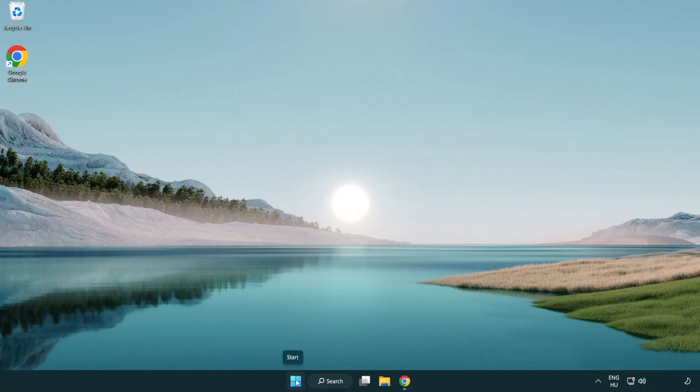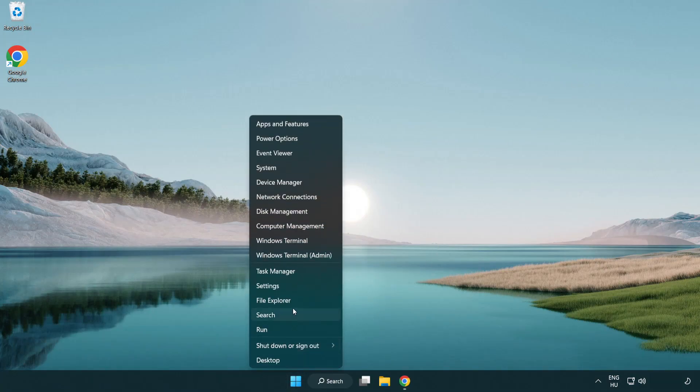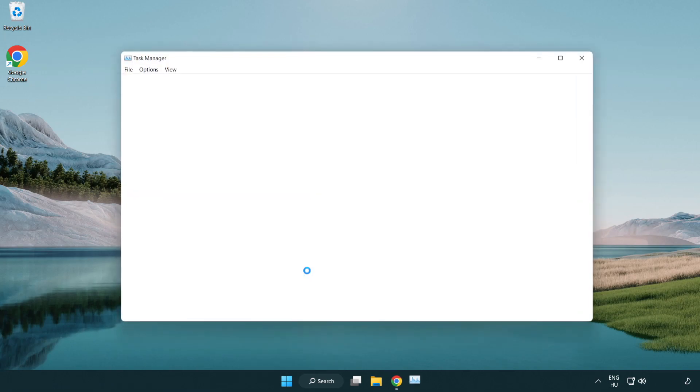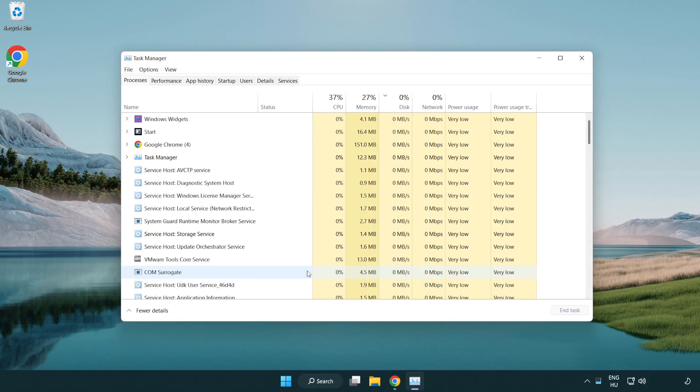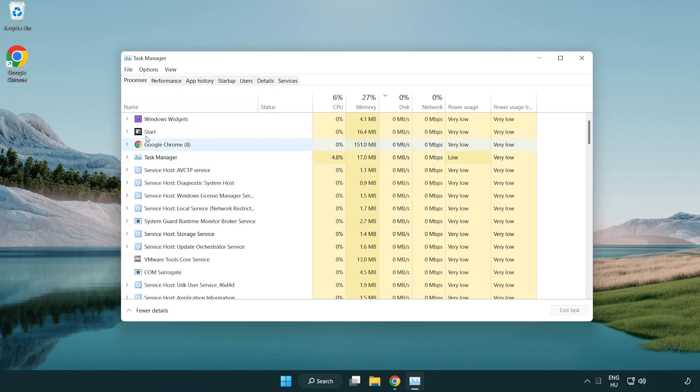Right click start menu. Open task manager. Close not used applications.